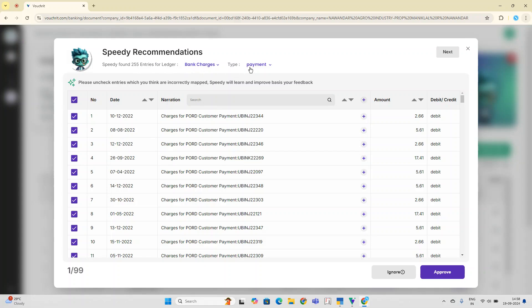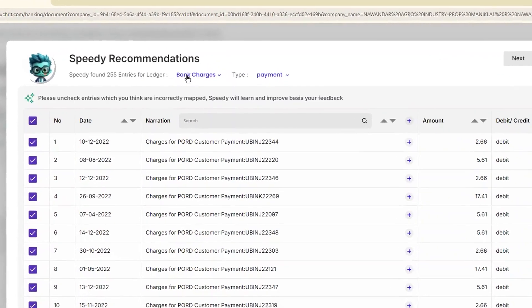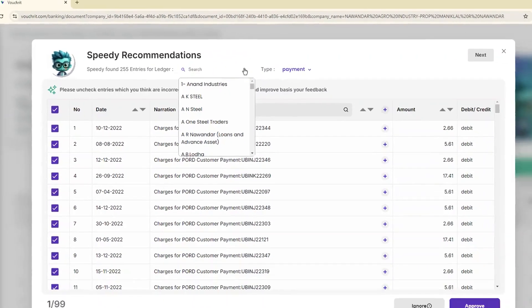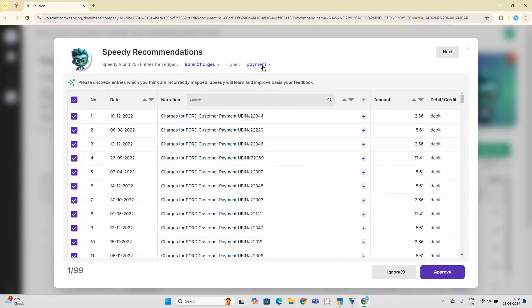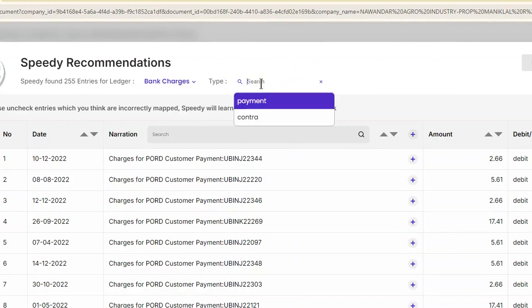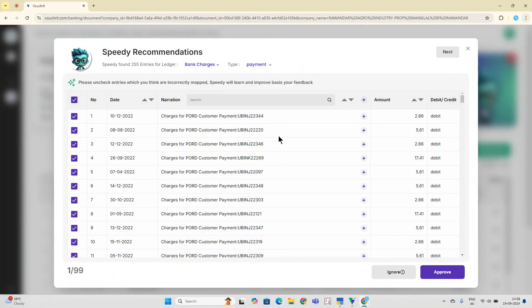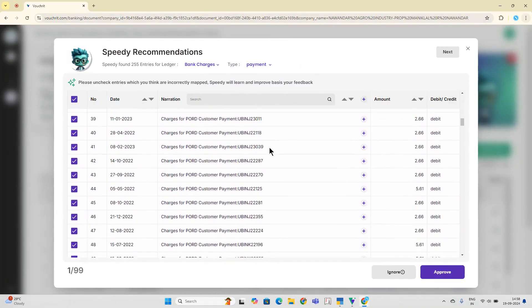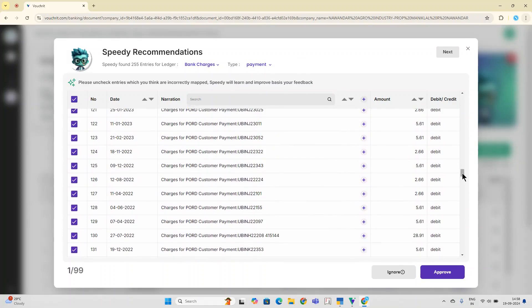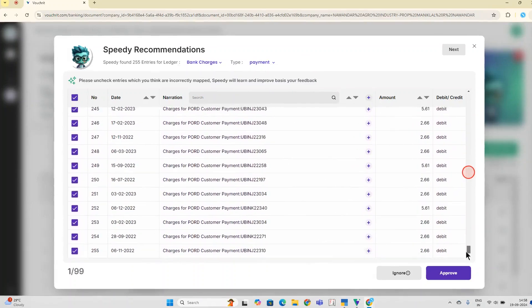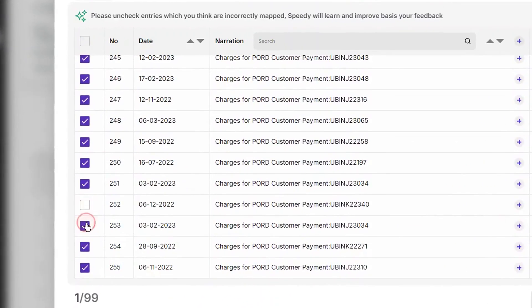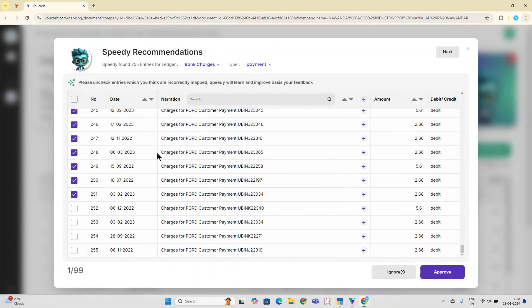If you feel they should be posted to some other ledger, you can simply select it from the dropdown here. If you feel that for this particular case, instead of a payment voucher, you should create a contra voucher, all you have to do is just select that from the dropdown. You can scan through all of these entries, and if you feel that any particular entry shouldn't belong here, all you have to do is uncheck them, and Speedy recommendations will keep those entries unresolved for you.